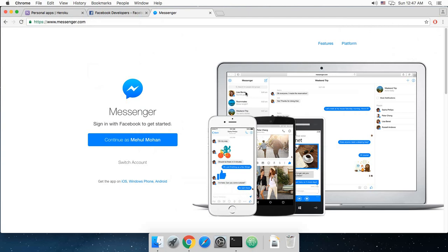So what is going on everybody? My name is Mehul and welcome to your very first tutorial for chatbot development for Facebook Messenger. In this web series, I'm going to show you how you can create a very basic chatbot using Heroku as the cloud platform, and this chatbot would be for Facebook Messenger.